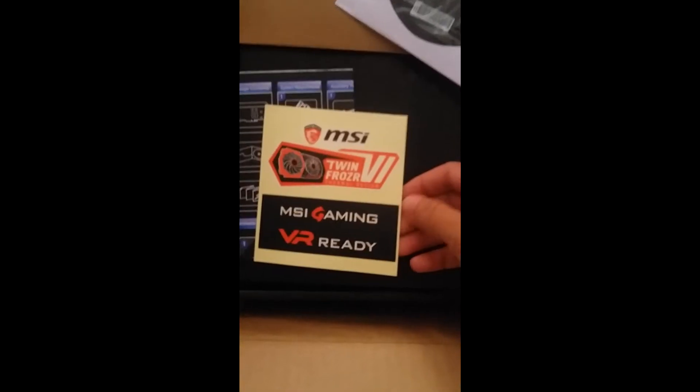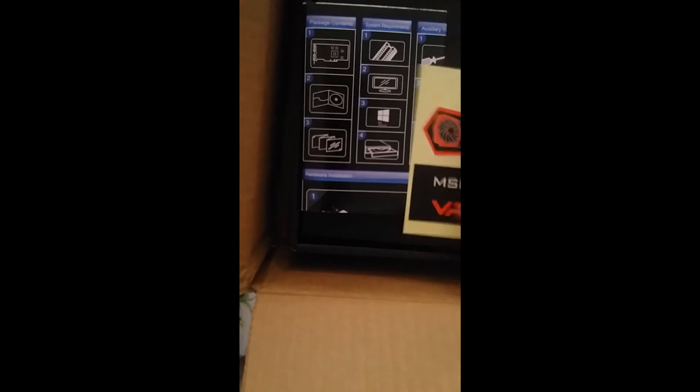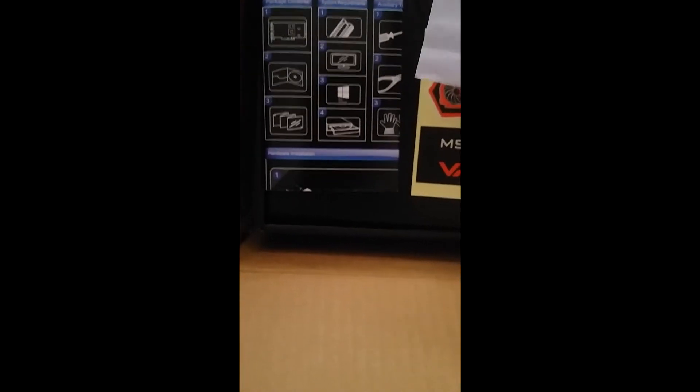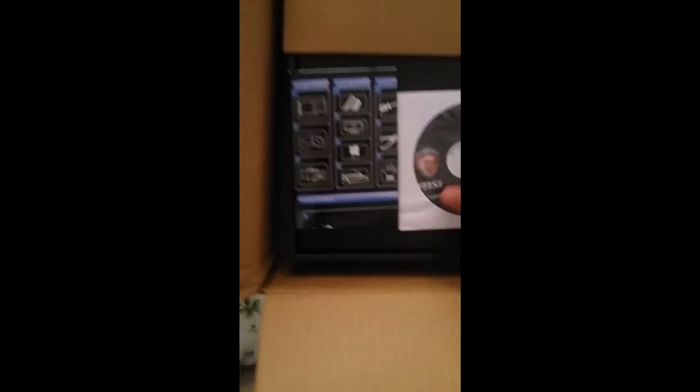That's just a user guide, a driver, and some nice stickers. You're not going to need these drivers though, I'm pretty sure. I'll get the latest from NVIDIA.